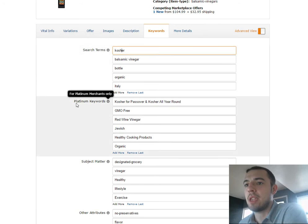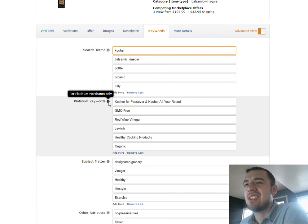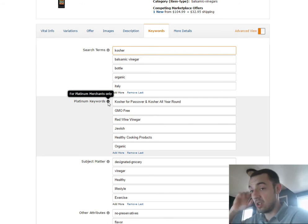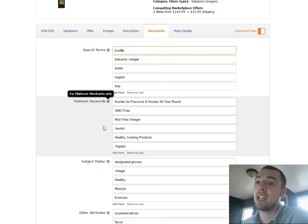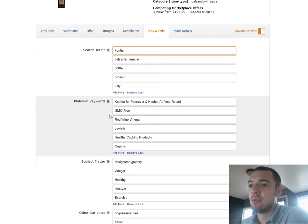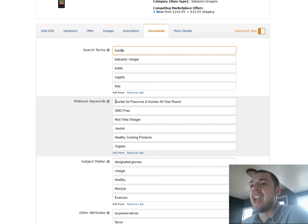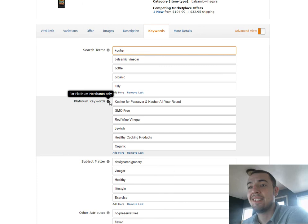We'll go straight to platinum keywords. So I just want to highlight this. You see when I hover over this eye, it says for platinum merchants only. I have no idea what a platinum merchant is and you probably won't be able to figure that out either. Amazon has something called a platinum merchant.